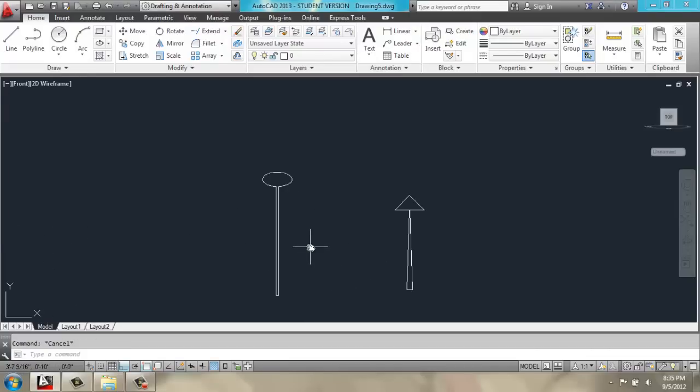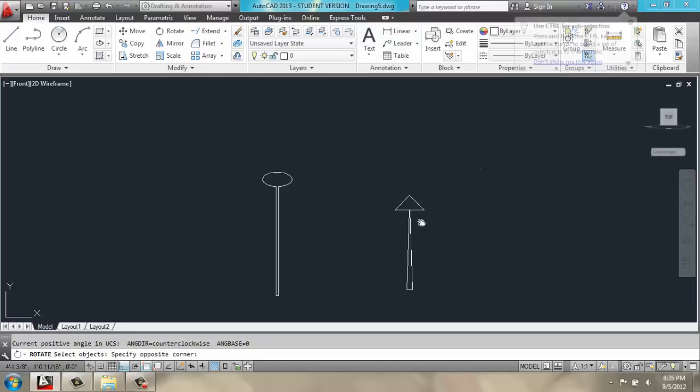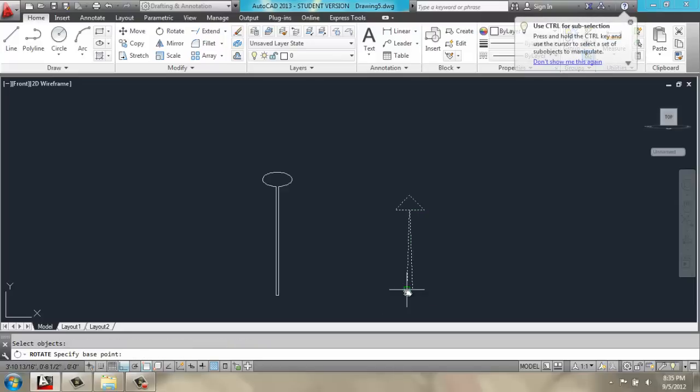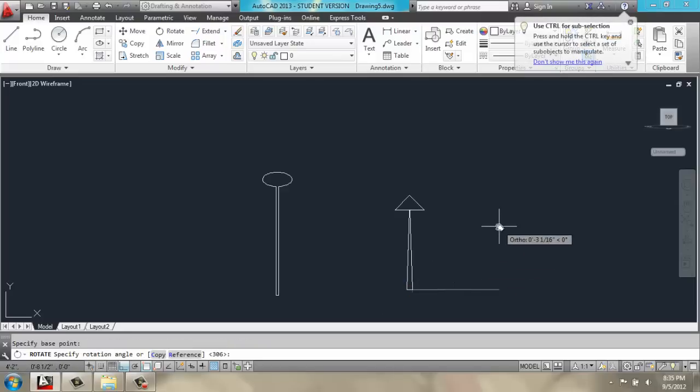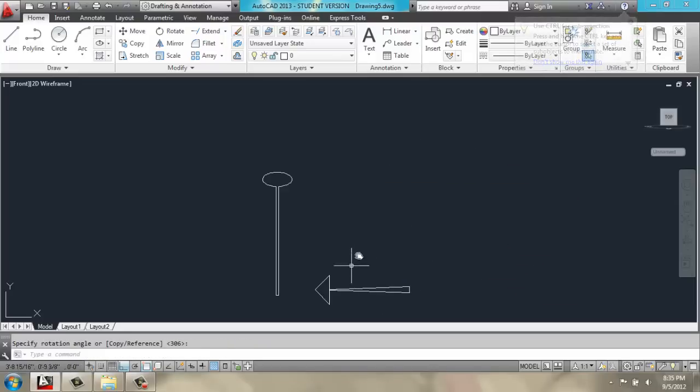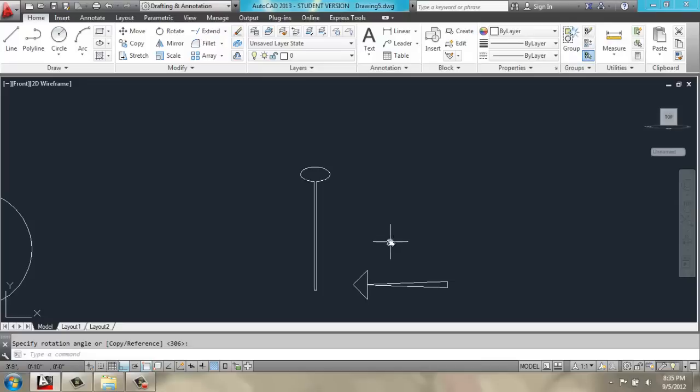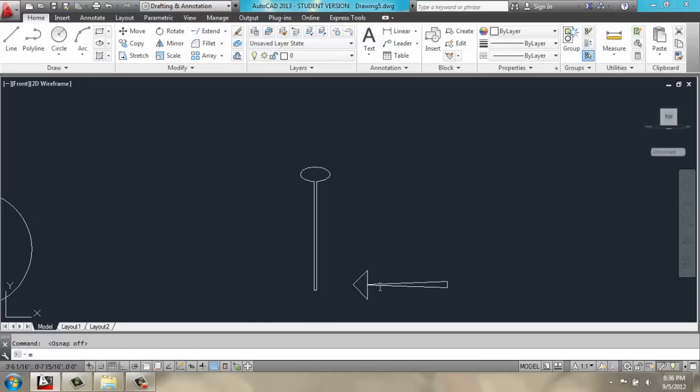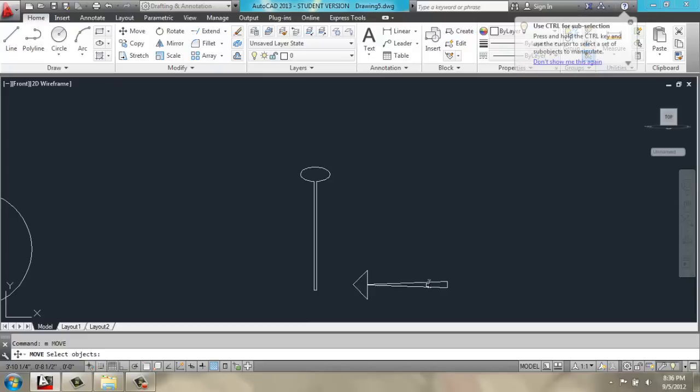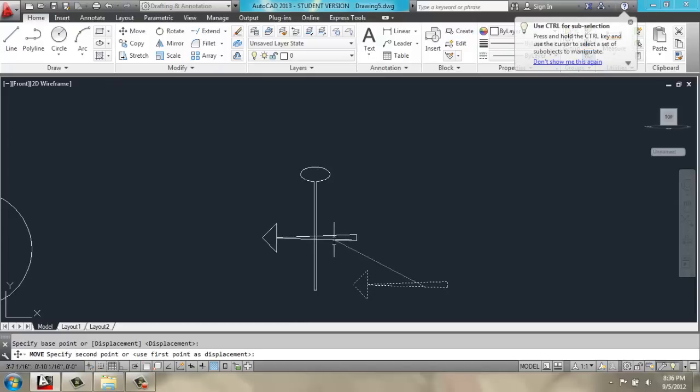Now, we're going to rotate this hand 90 degrees. I will turn off ortho and object snap for the time being, and move this element over to match the picture, something like this.